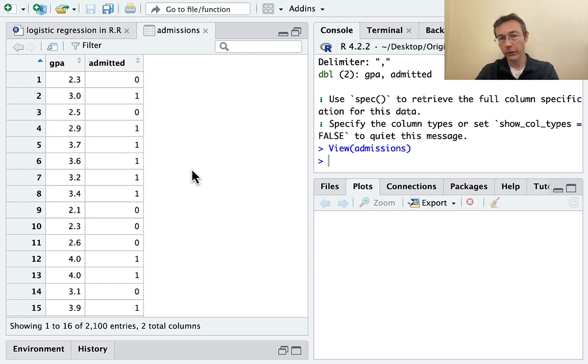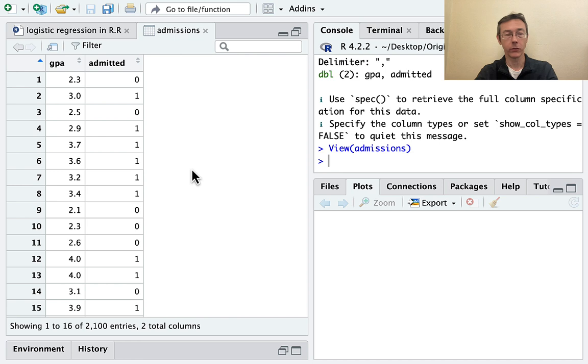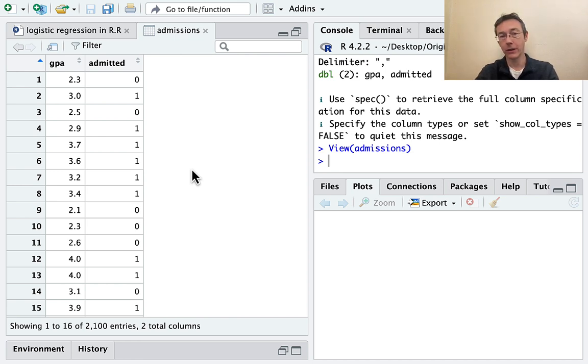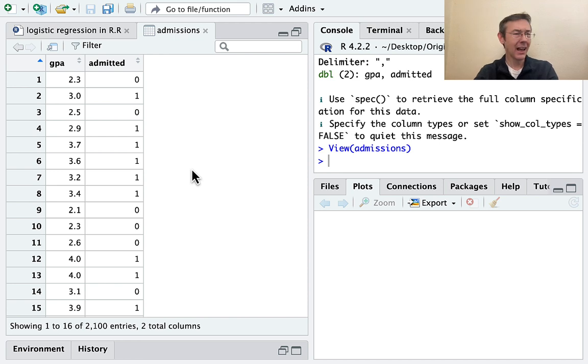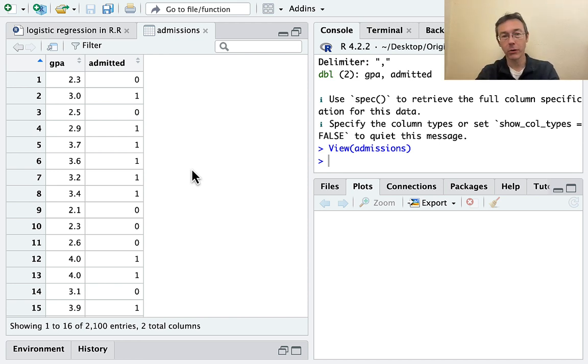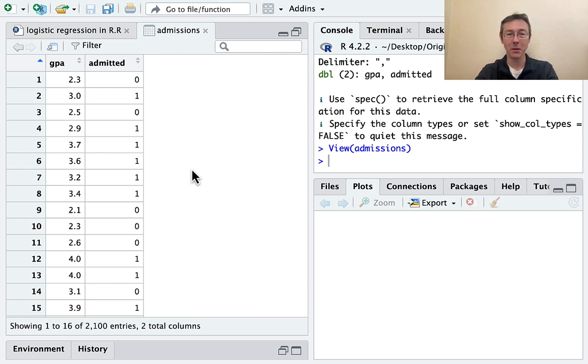In this vid, we're going to stick with the most simple case where we have a single quantitative explainer. I'm looking at the admissions data set that I talked about in my last video, which was just about logistic regression generally. I'll throw a link to that one up top if you are not too familiar with logistic regression or just want to understand it a little better. I recommend watching that one.